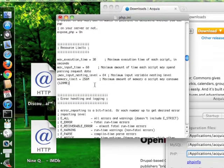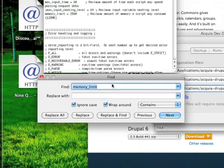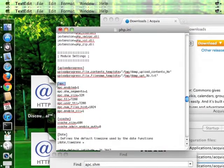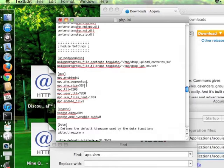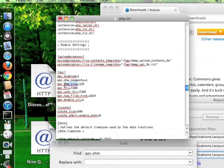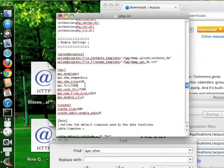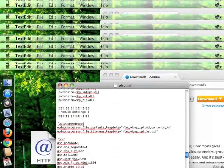The next change is we're going to search for something called apc.shm and find that. It's going to be in the section called apc. APC is a PHP module that can speed up PHP — I don't want to get into the details of it, but it's in Acquia Dev Desktop by default. We need to change this shm_size variable from 32 — again we're going to double it to 64. Once that's done we come up and hit Save, then close it.